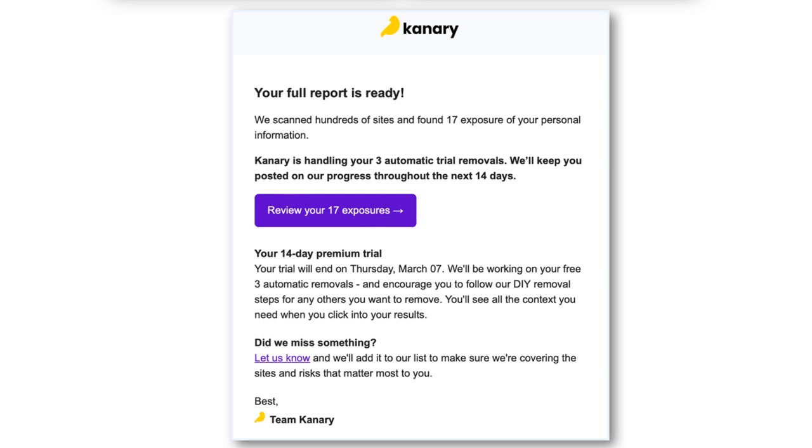Pretty straightforward. Overall, you have a pretty safe data removal app in Canary that has a lot of features and is moderately priced.